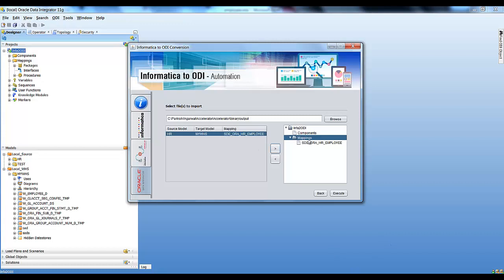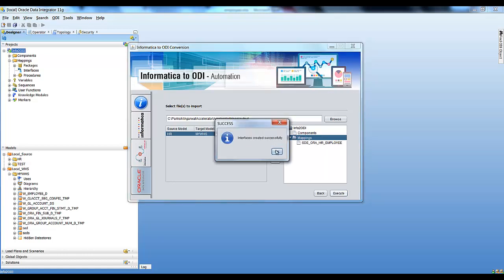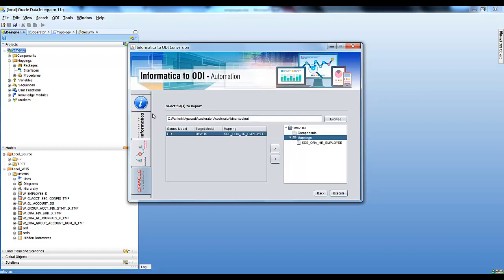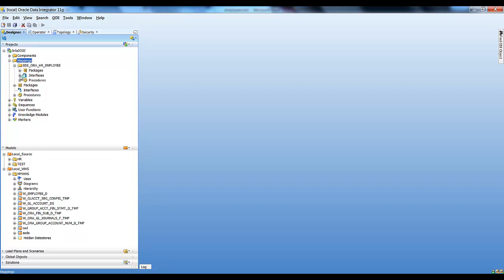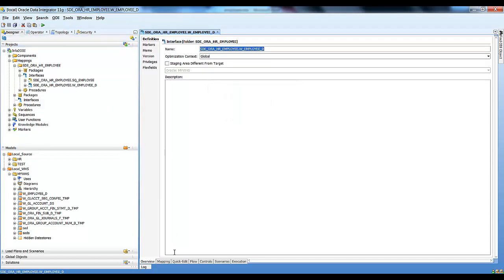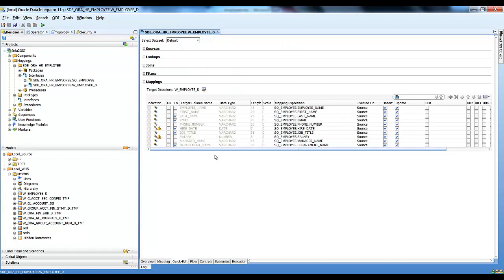We have specified that this interface will go into the mappings folder. Let's execute it. As you can see, the interfaces have been created successfully. Let's validate that in ODI — just refresh it. Our interfaces will get created in the mappings folder.